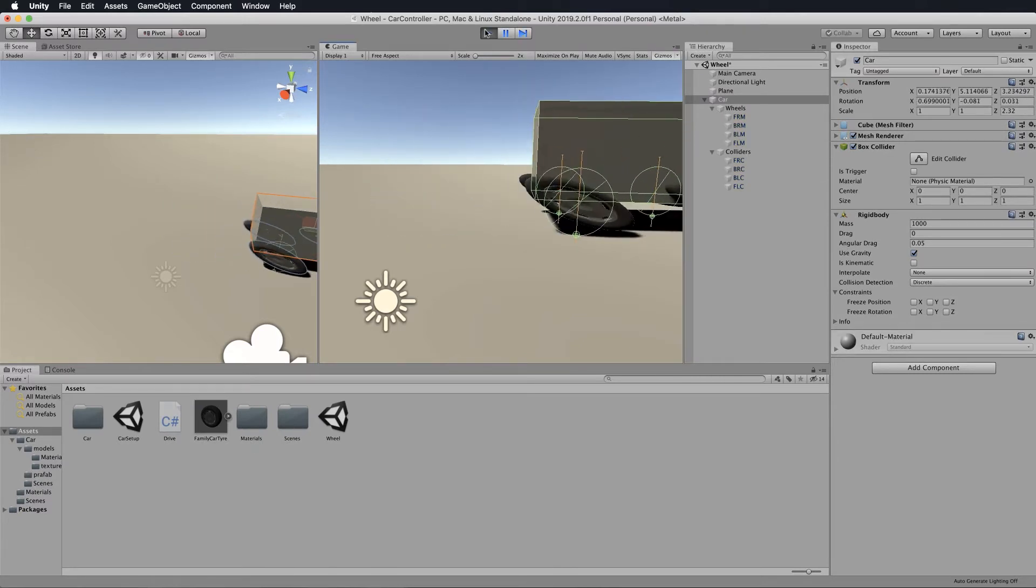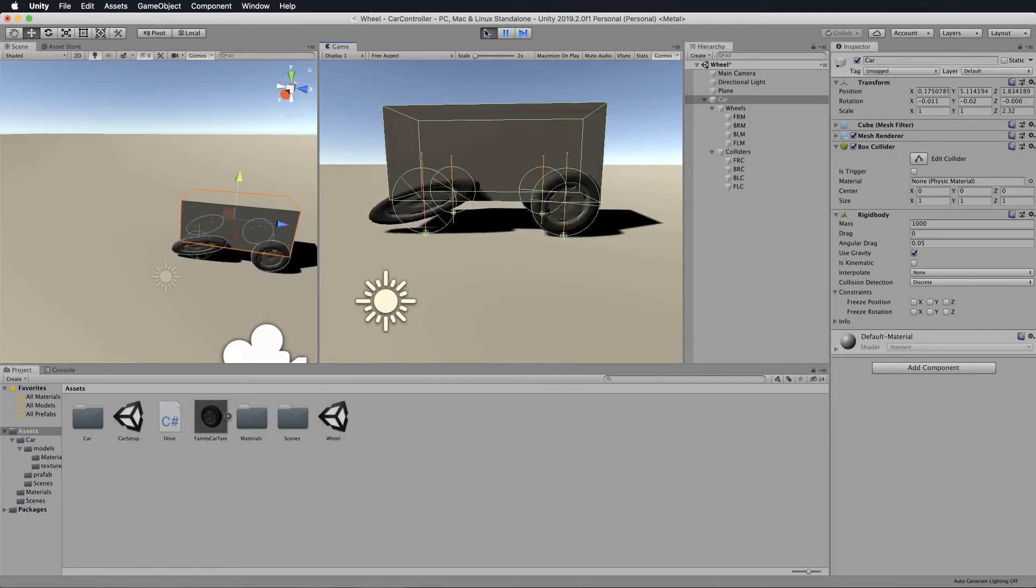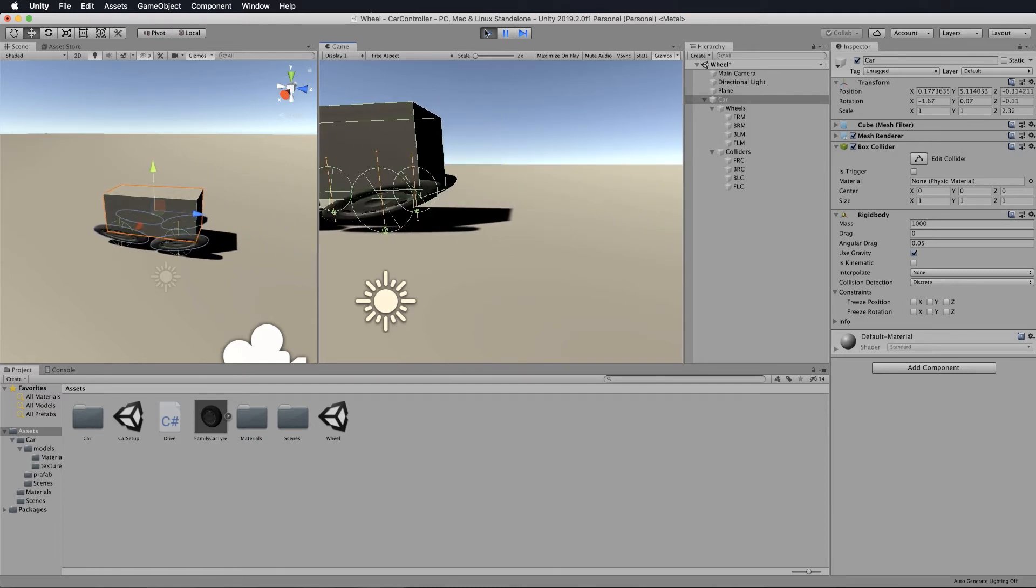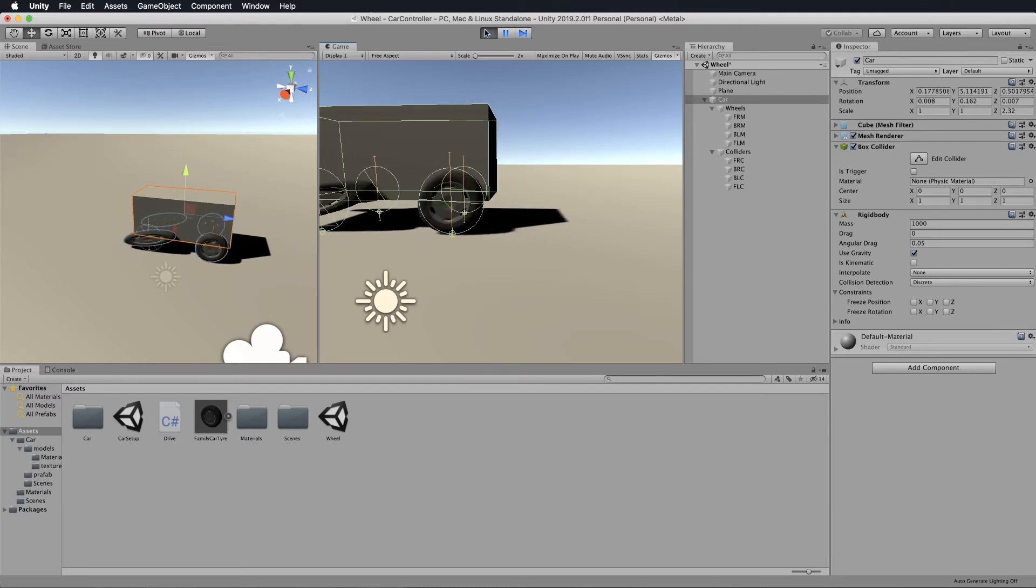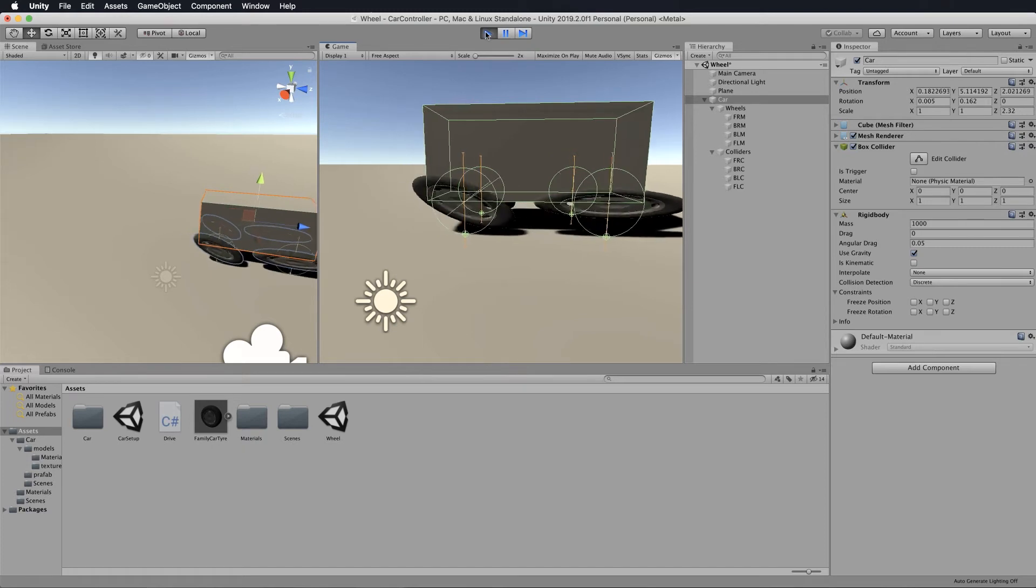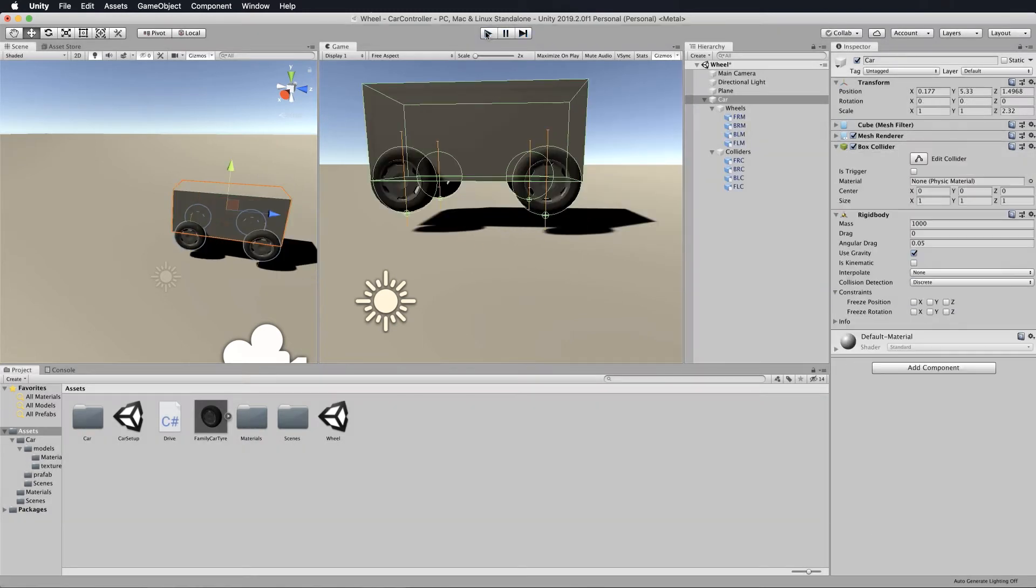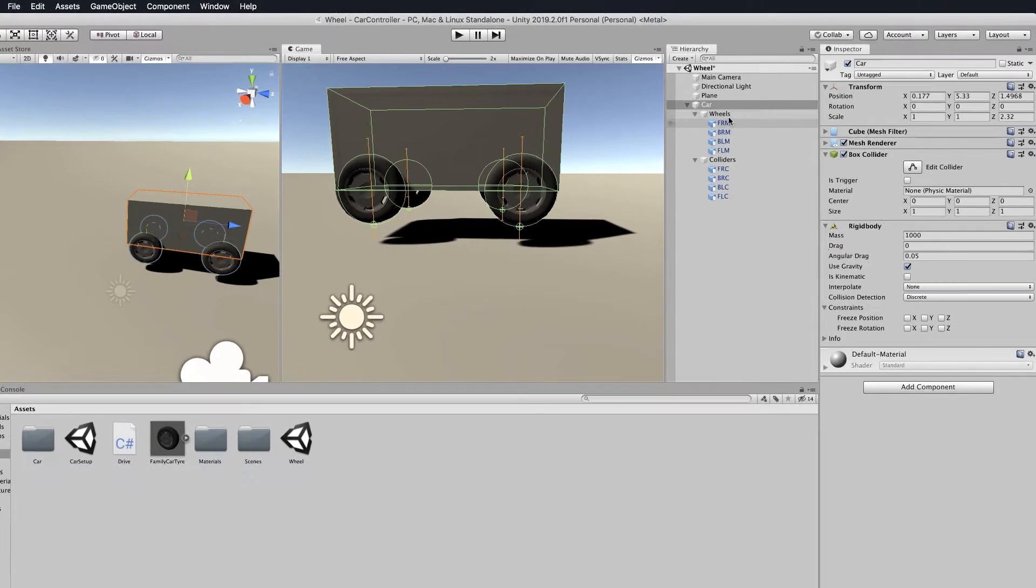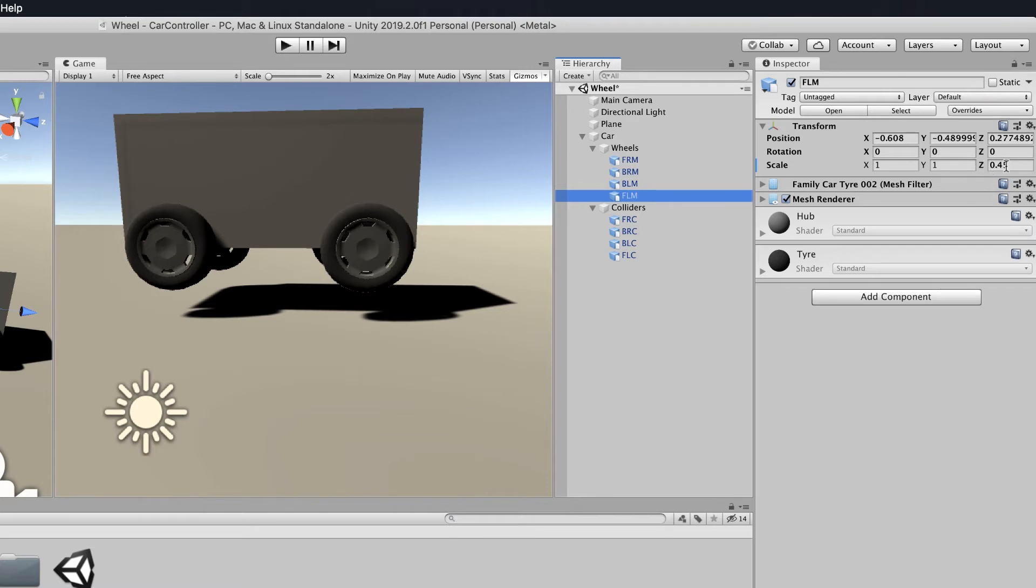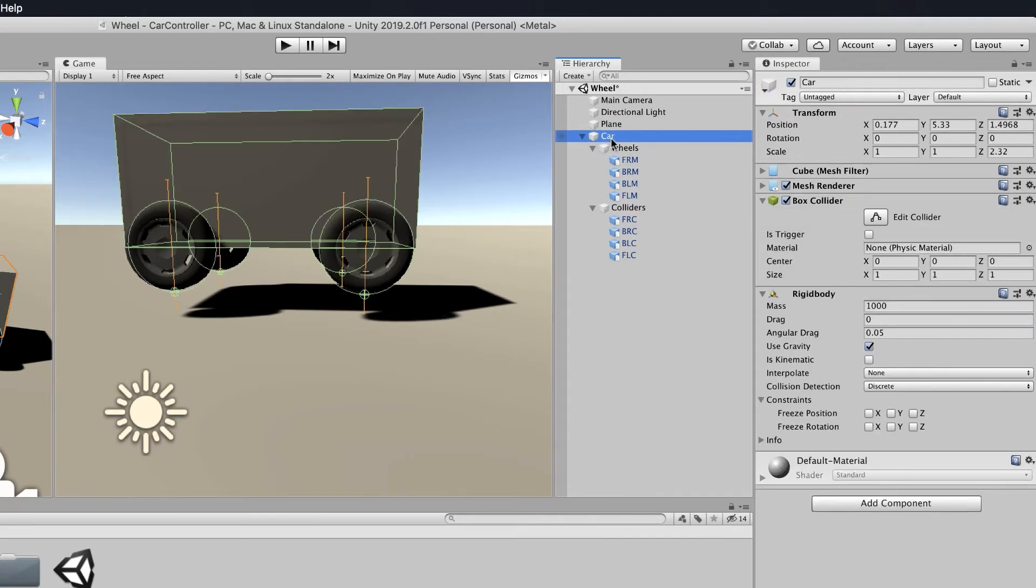Did you notice what's going on with the wheels? They've become really weirdly scaled as they rotate around. That's because if you go and have a look at your wheels and select the meshes, you'll see that they are scaled.